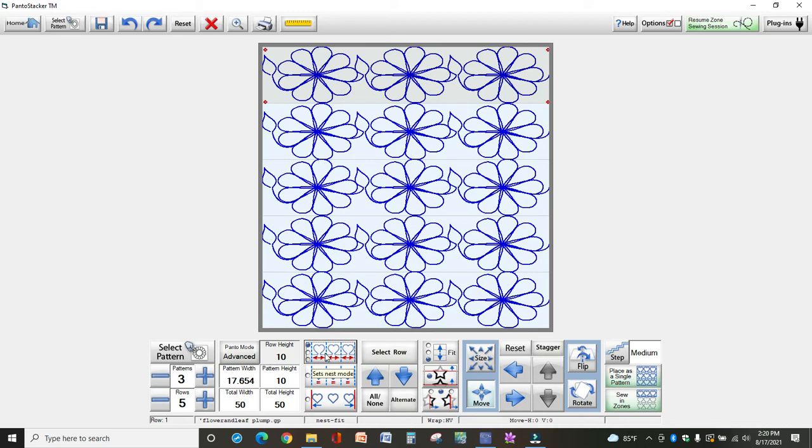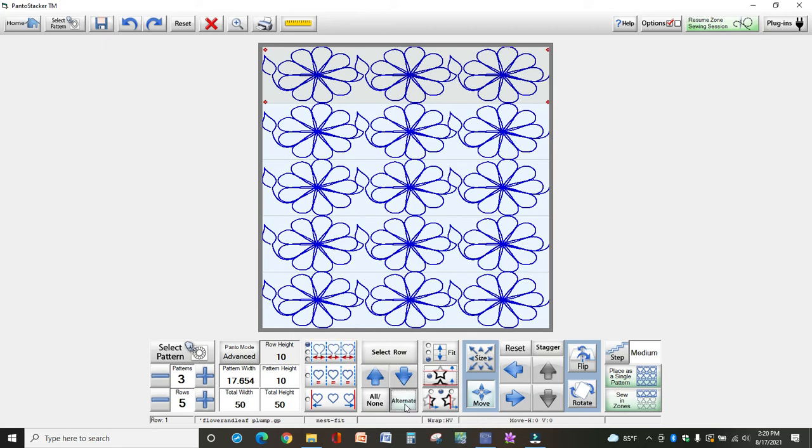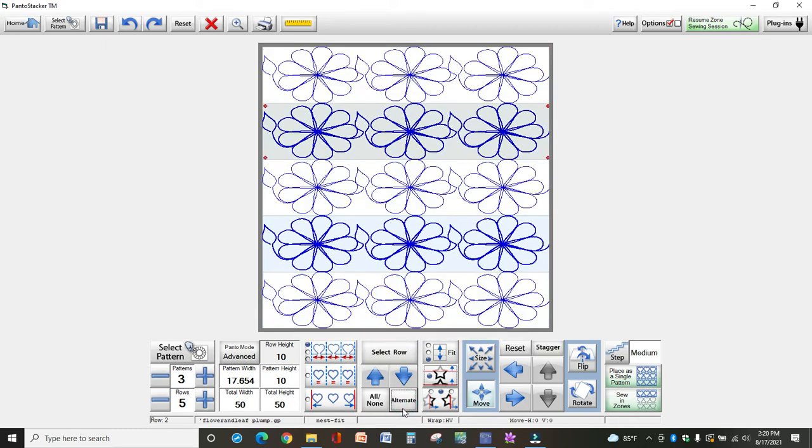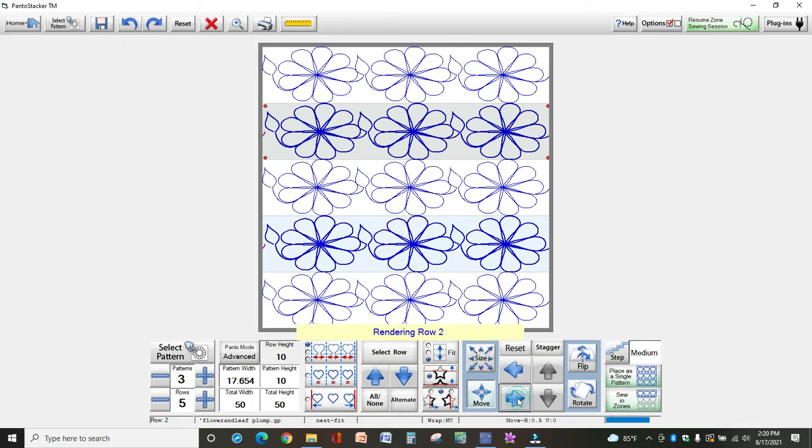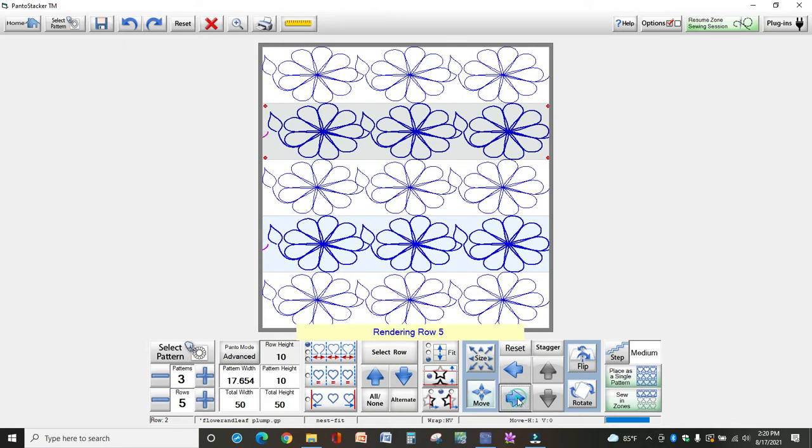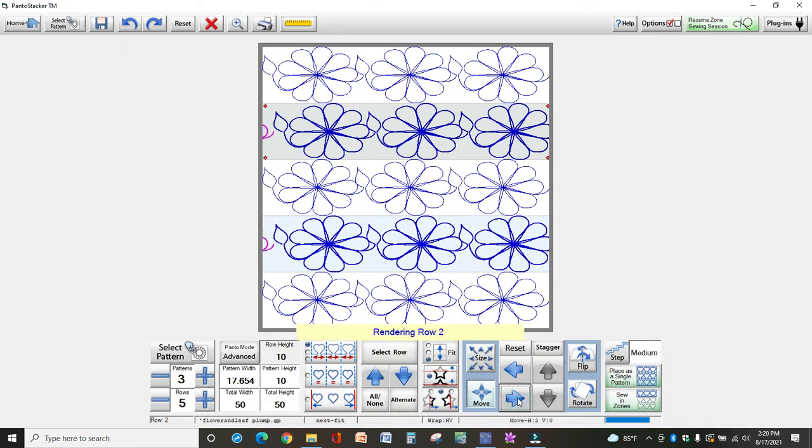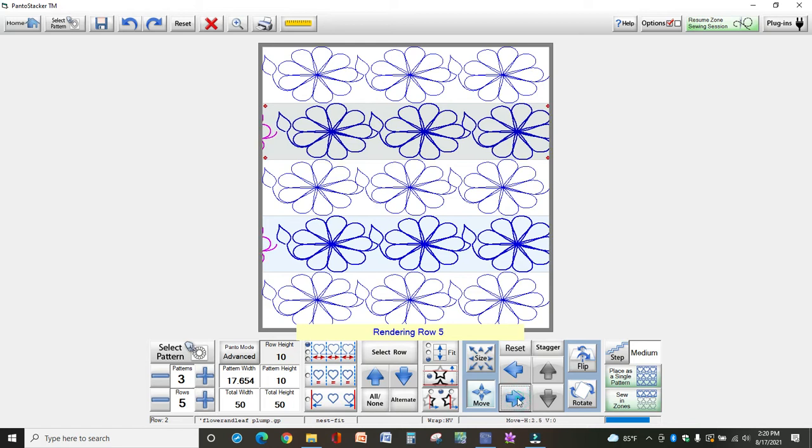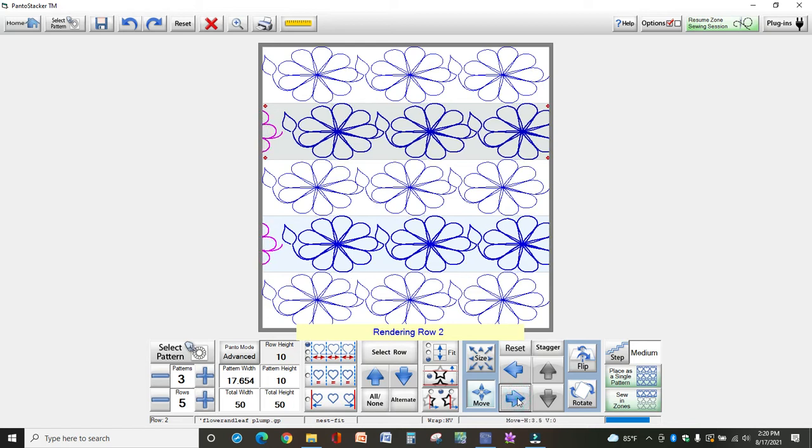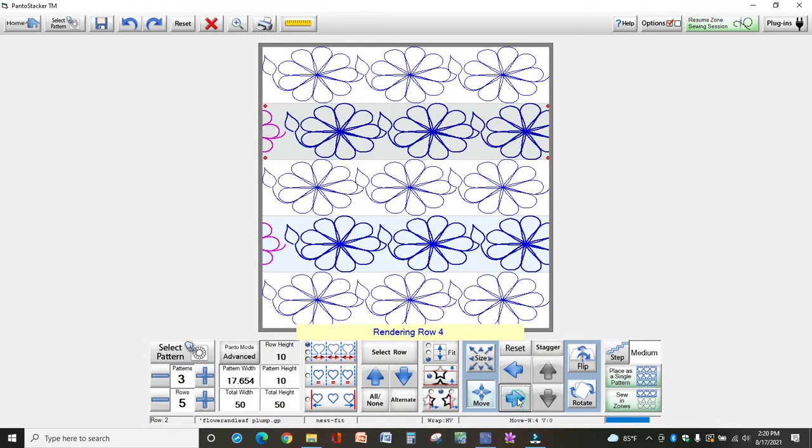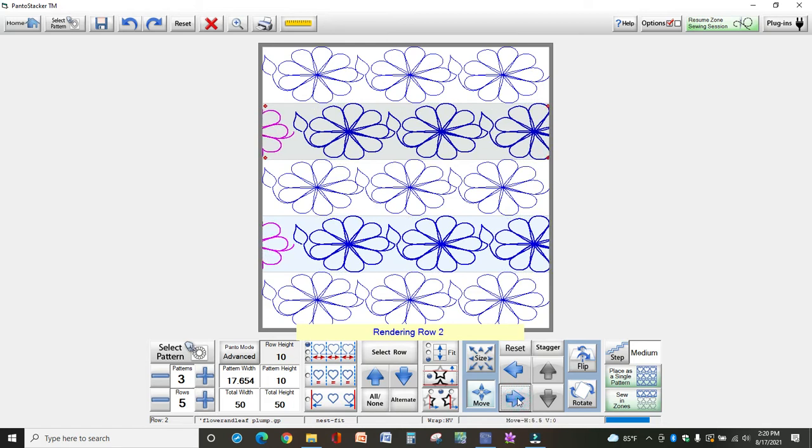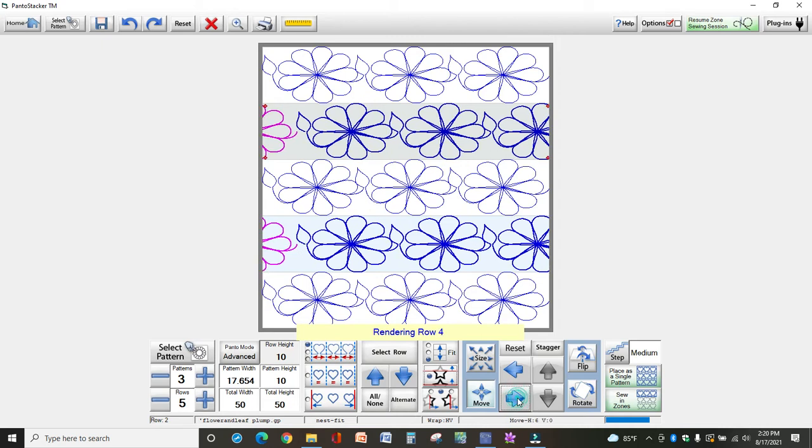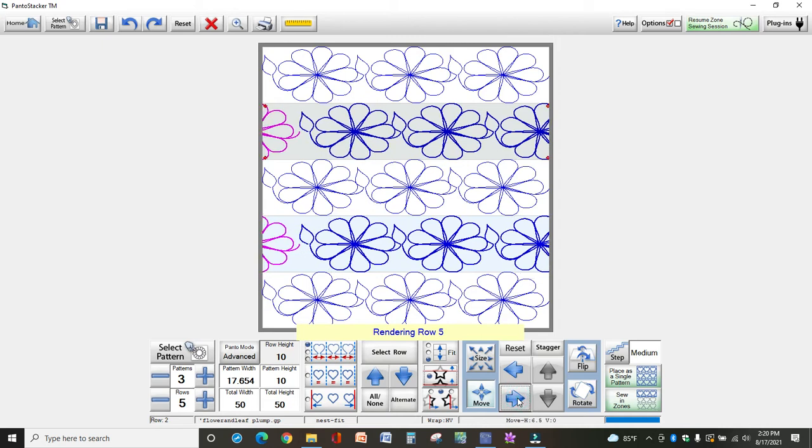Okay, now I want to move every other row. So come down to the bottom under select and select alternate and now select move. And I've got my step on medium so it's going to move at a medium rate. And I'm just going to scoot these over until the alternate rows are lined up kind of in the middle of the daisies above them.